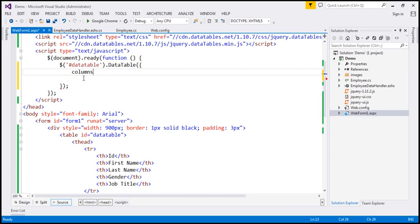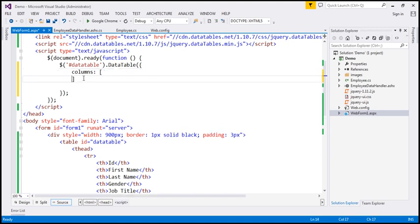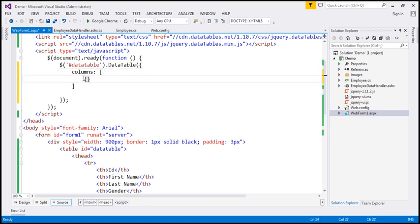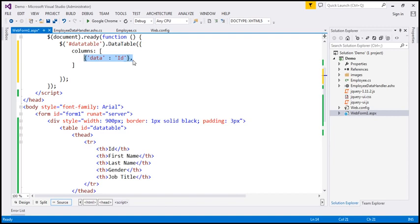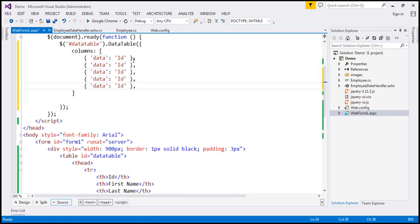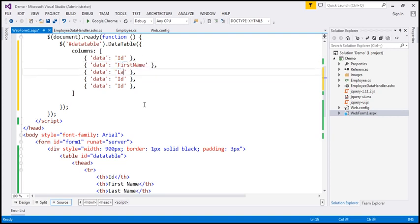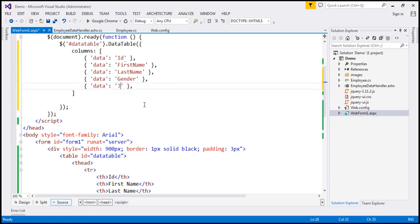We specify the columns to bind to using the 'columns' option, which is an array of JSON objects. The first property to bind to is ID, matching the first column header. Then we specify the remaining properties: first name, last name, gender, and finally job title — matching the order of the column headers.